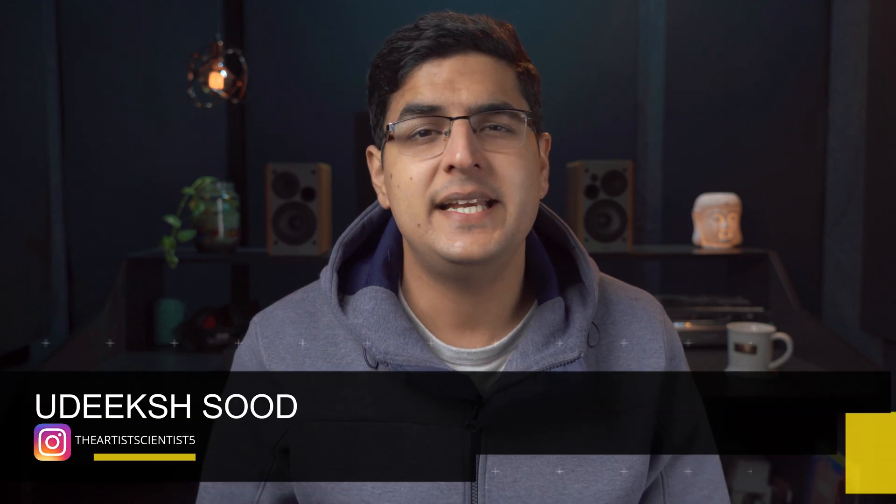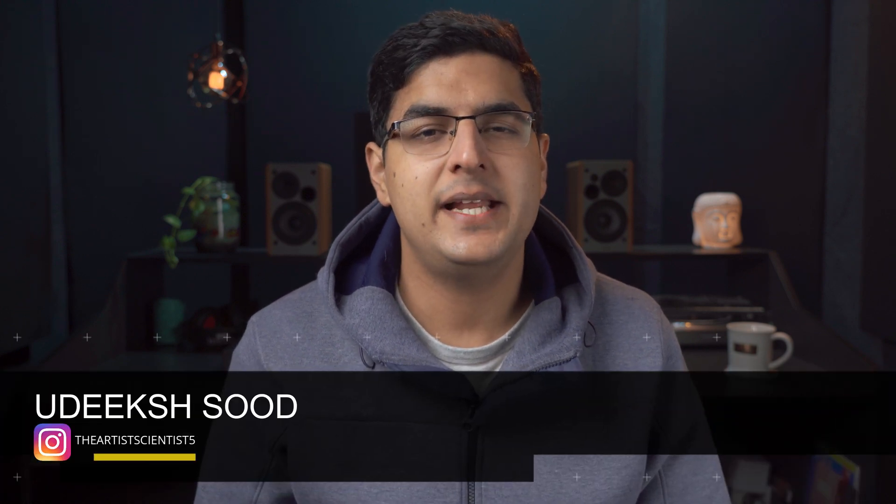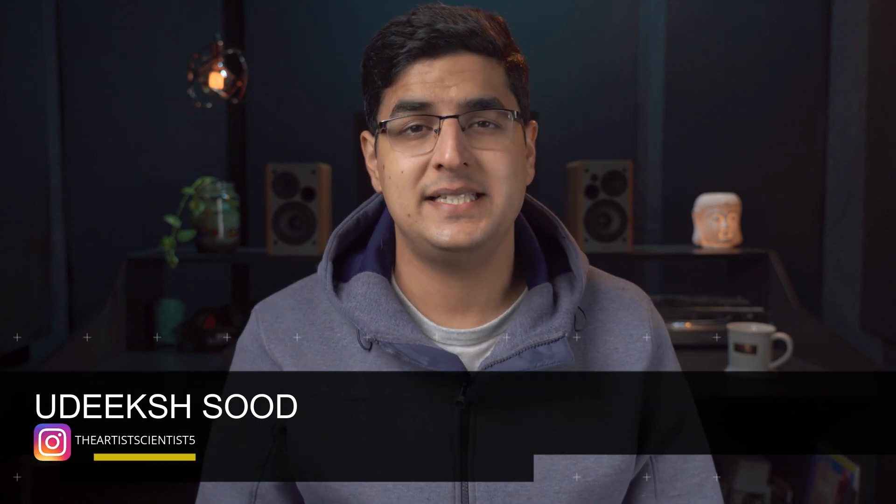Automating plugins in Pro Tools is really easy and it really helps in mixing stages and even in live sets. So let's move to the computer and find out how you can automate plugins in Pro Tools.